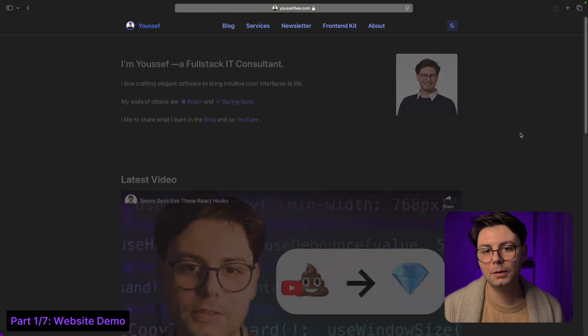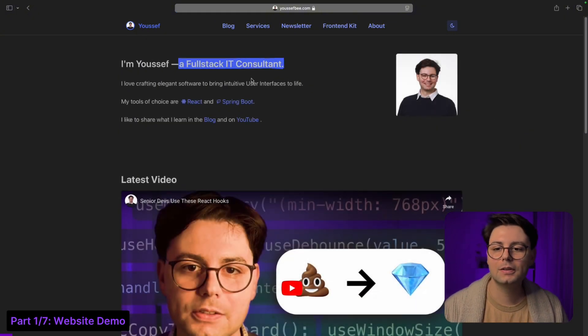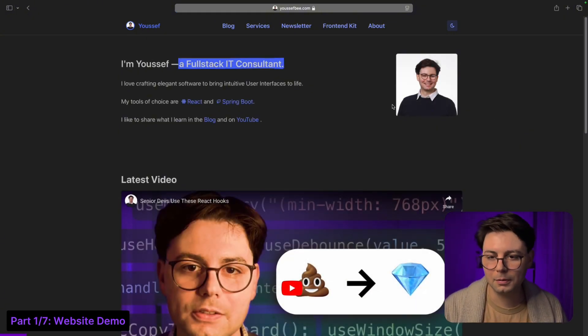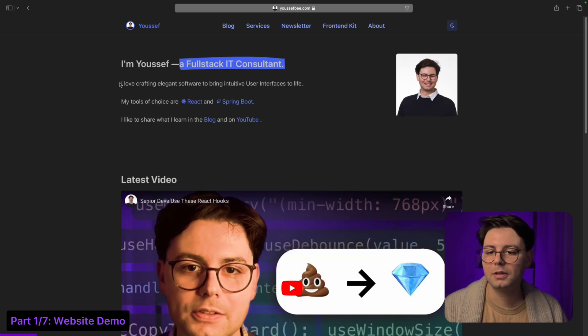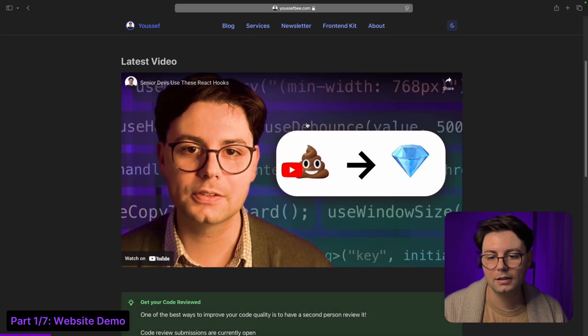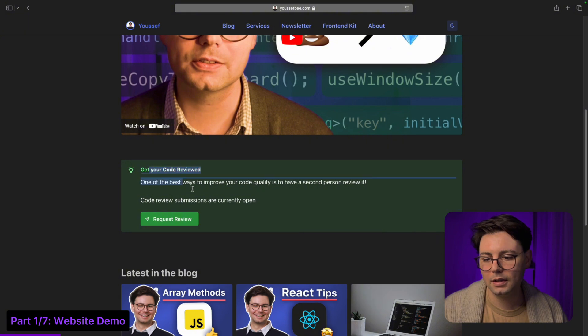So this is my website, and when you load it you're going to see that there's this highlight effect. I'm going to do it again and then there's a bit of copy, my profile picture, the latest YouTube video and a CTA.